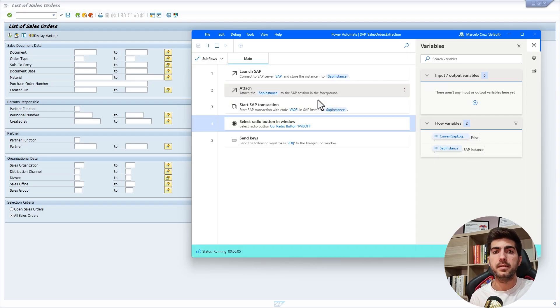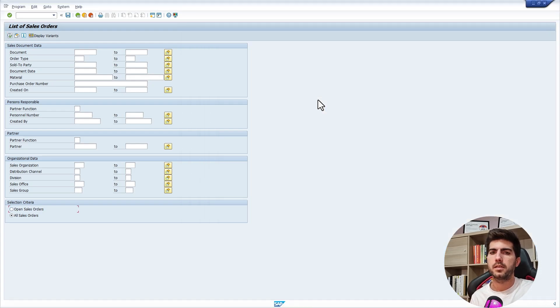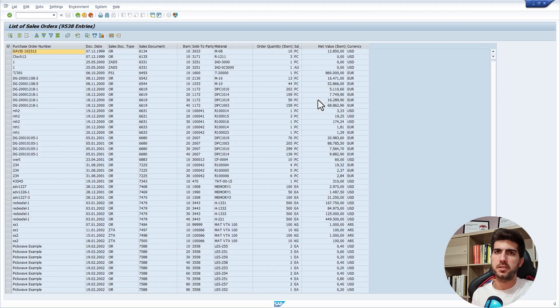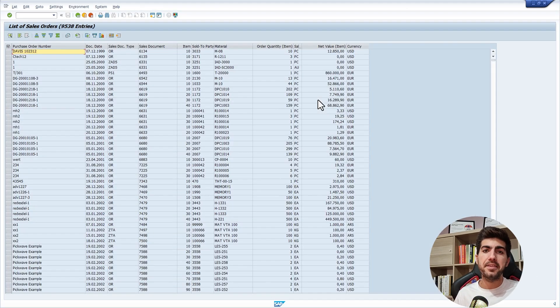I'll select the radio button. We can see it's being executed, the search. And here we can see the list of sales orders.